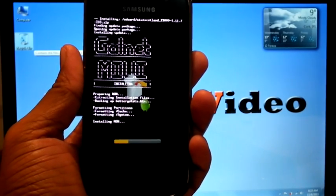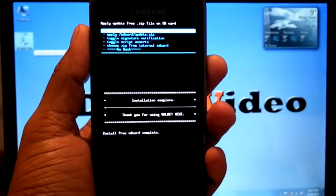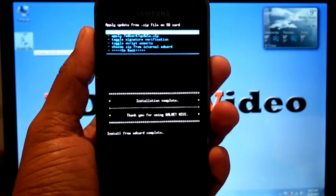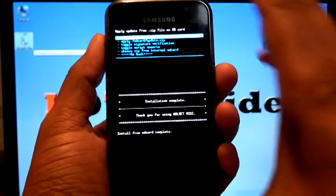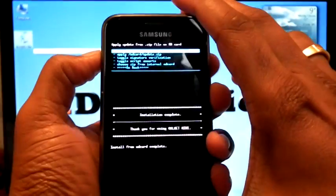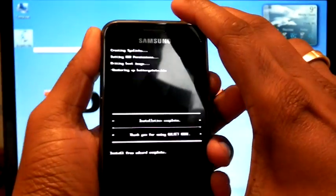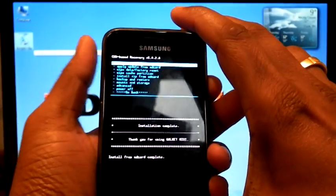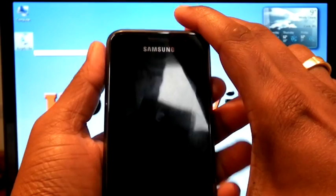This installation will take time. Now the installation is finished. Go back, reboot system.